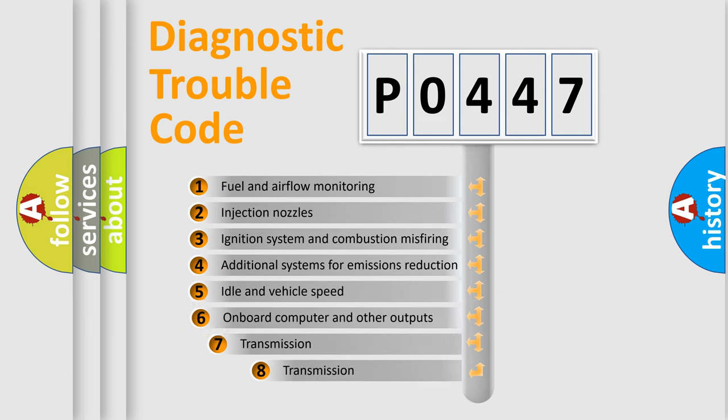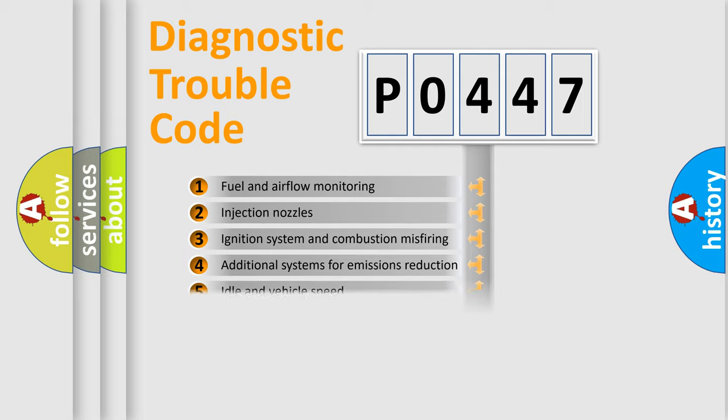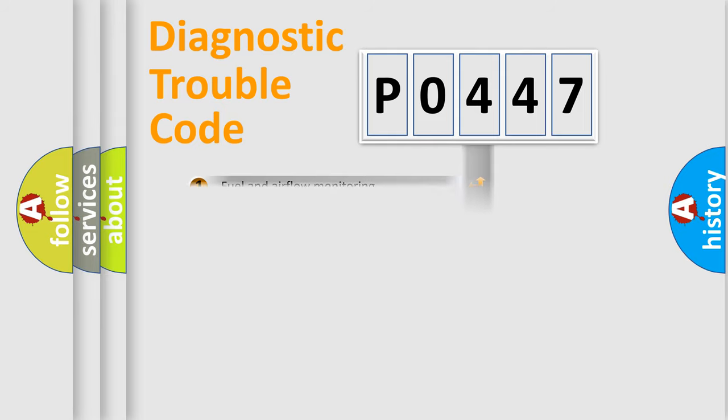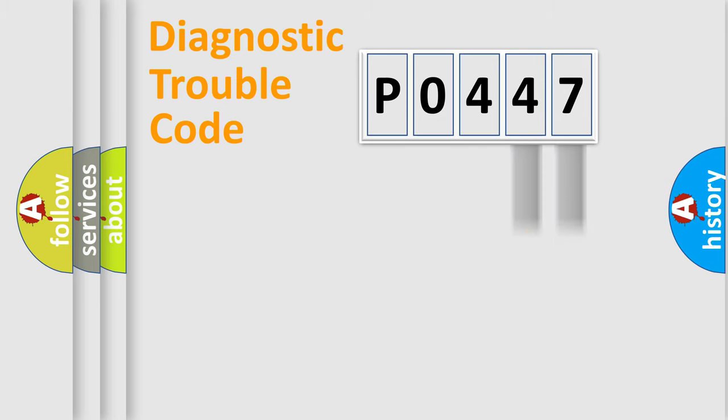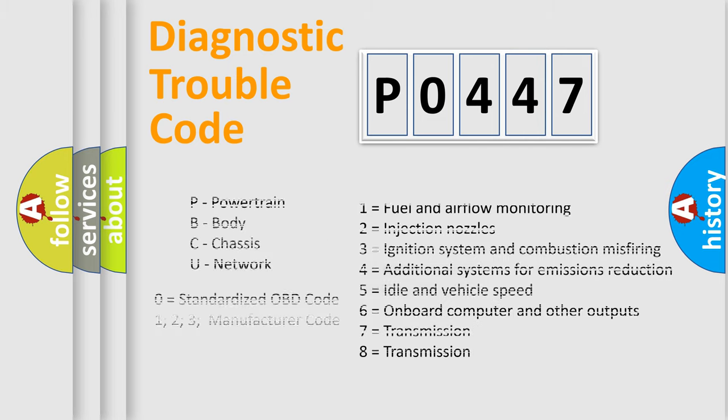The third character specifies a subset of errors. The distribution shown is valid only for the standardized DTC code. Only the last two characters define the specific fault of the group. Let's not forget that such a division is valid only if the other character code is expressed by the number zero.